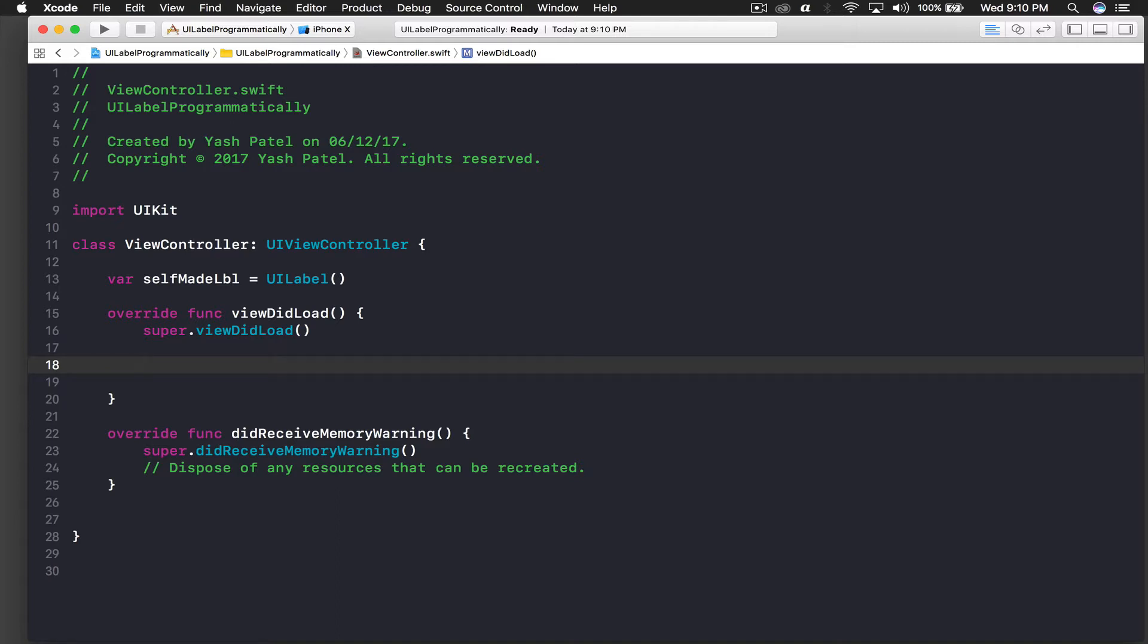It's height and width more specifically, and then you also have to give x coordinate and y coordinate. But what I will do is I will use frame to give it width and height and then I will basically center it in the view. So this is a basic approach to programmatically creating an object.